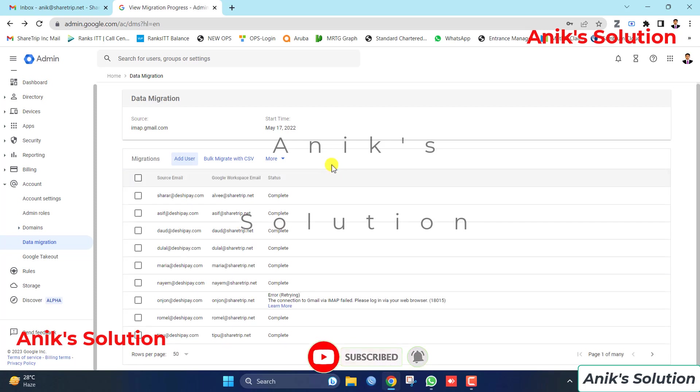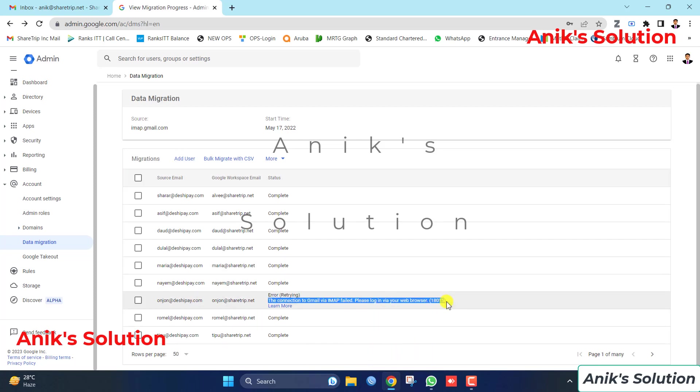Now see, here is an error message. Now we go to the error message details and see what is the error.